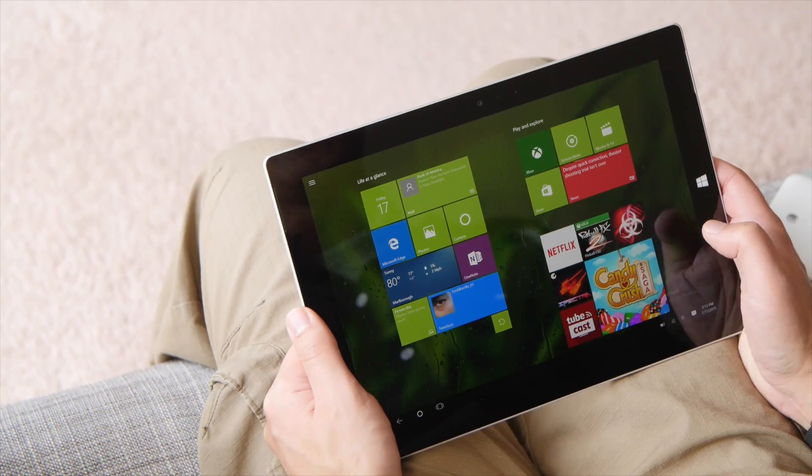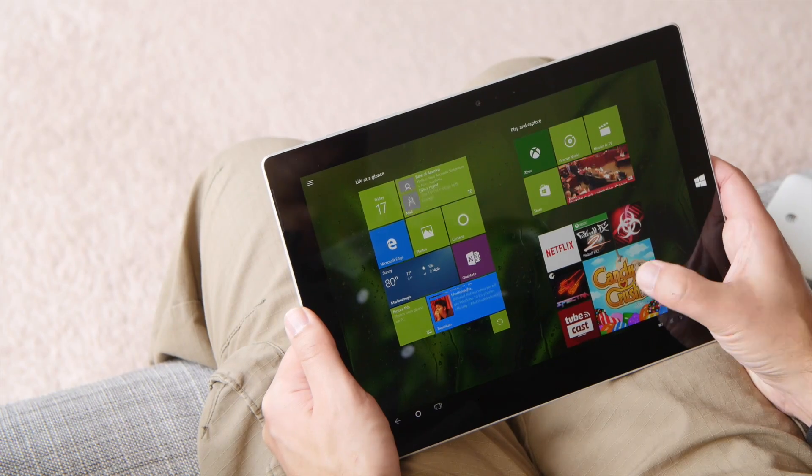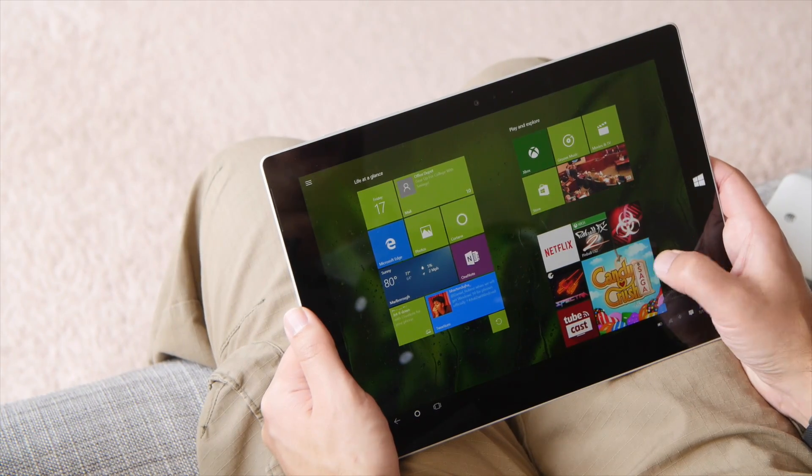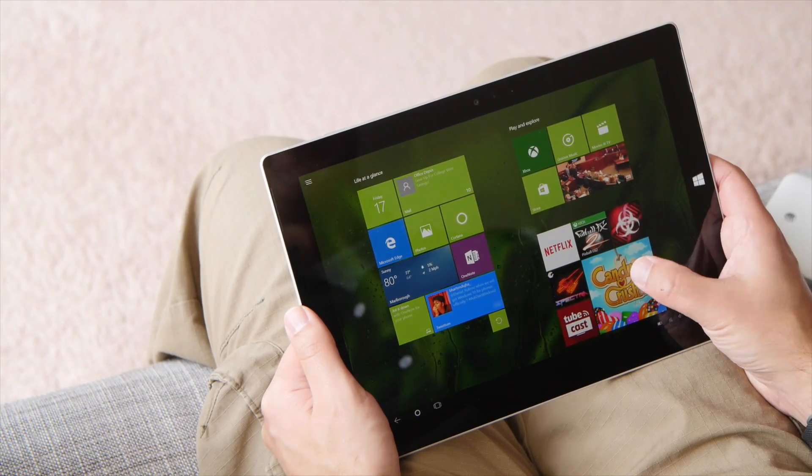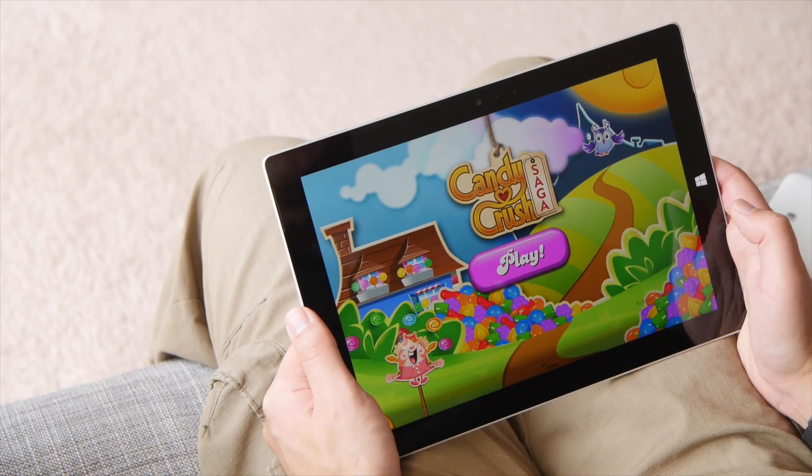You can see here I got this great tile. Of course, you can resize it, but I like it as large. Let's tap it and launch the game.